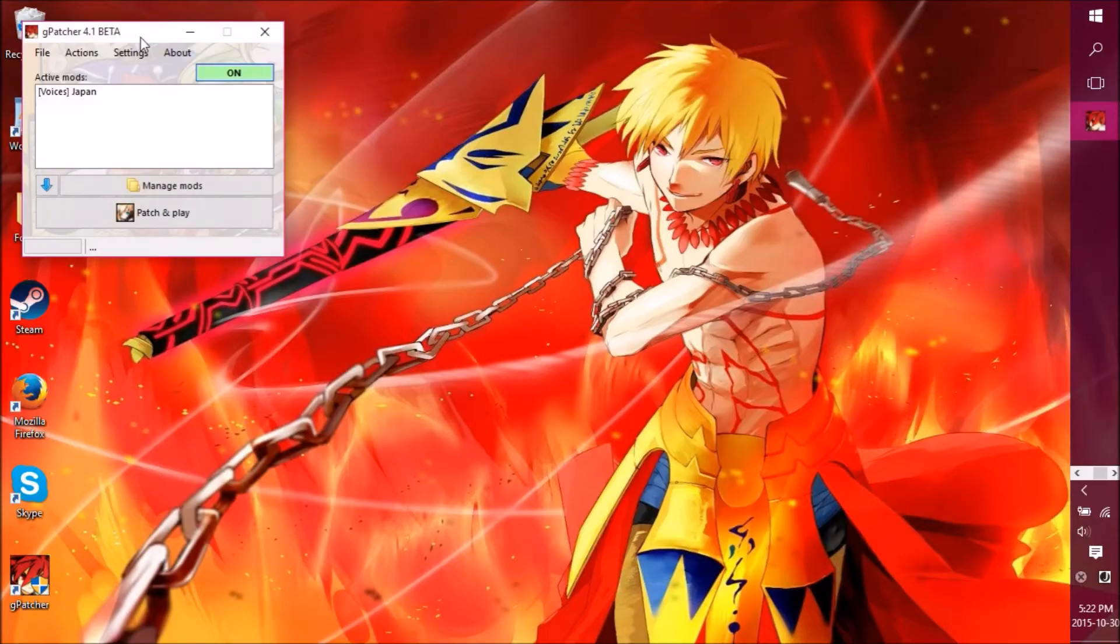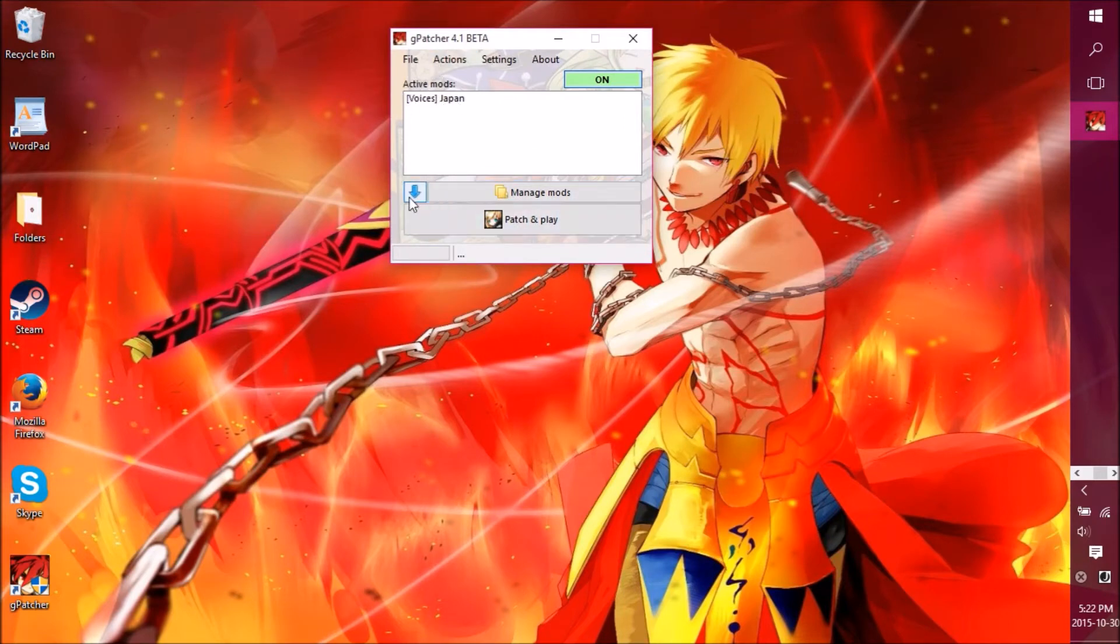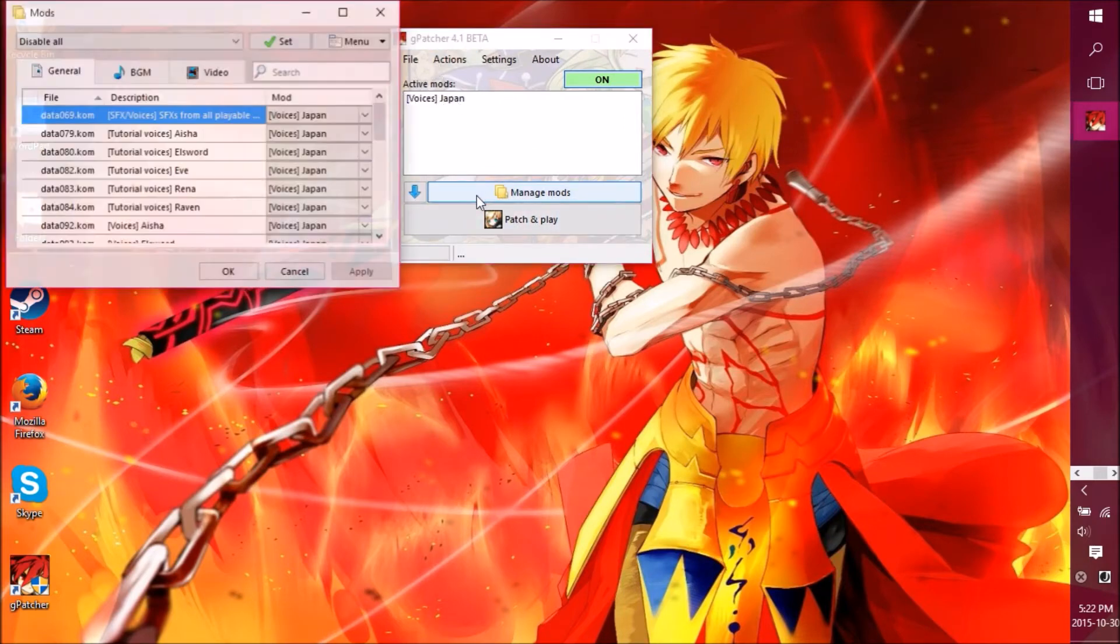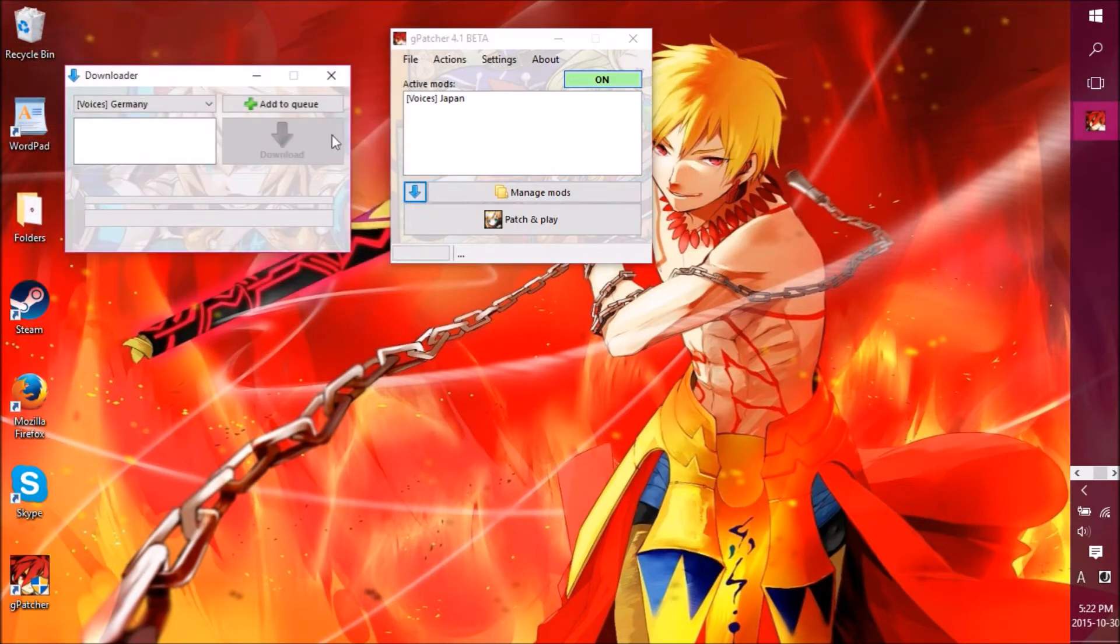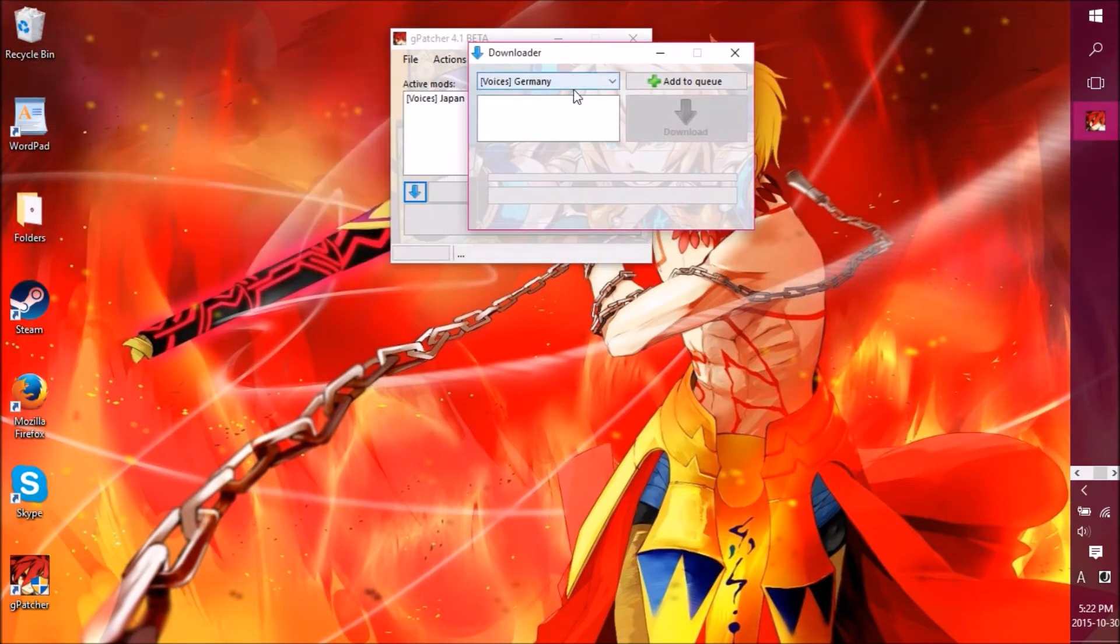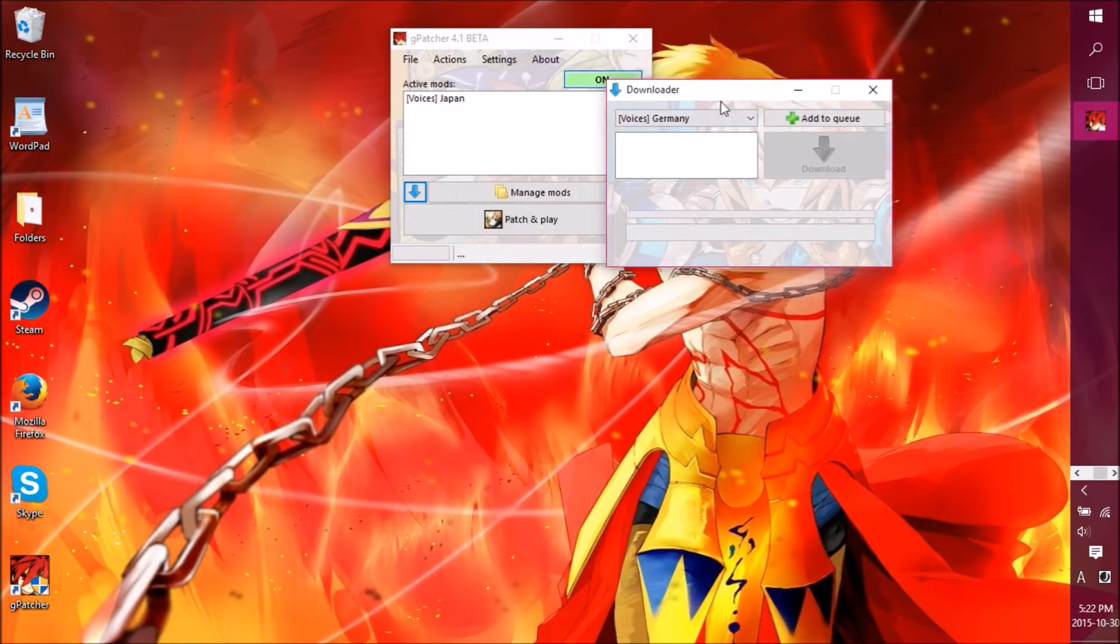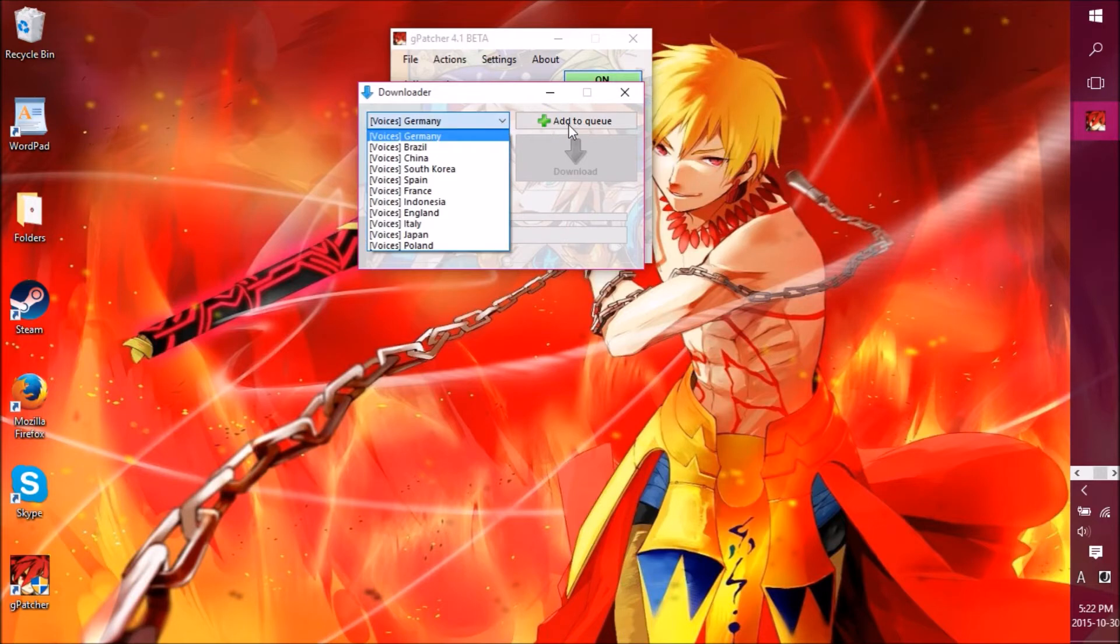After you got that done, you will have the Gpatcher installed, of course. You click on it. It will show you this one. Of course, without the mod, whatever. As you can see, they say manage mods and all that stuff. What you want to do is you press on this because you want the voices, right? You come here and I'll show you the downloader here. You go on the voices here.